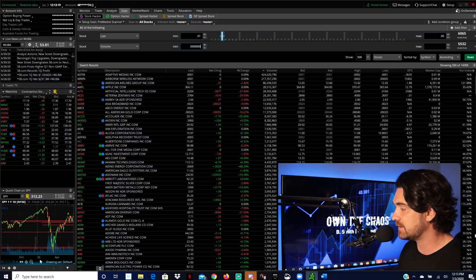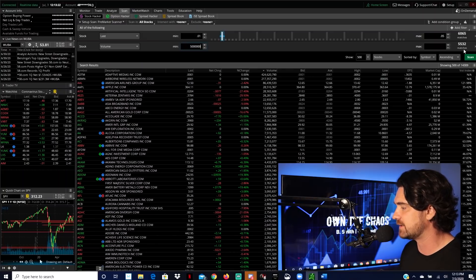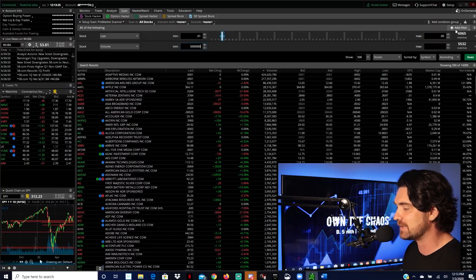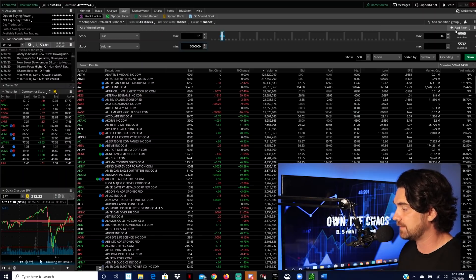And that narrows the search down by another thousand or so, or 500, I should say, 5532 is what it's narrowed it down to. And then we'll do one more filter here.